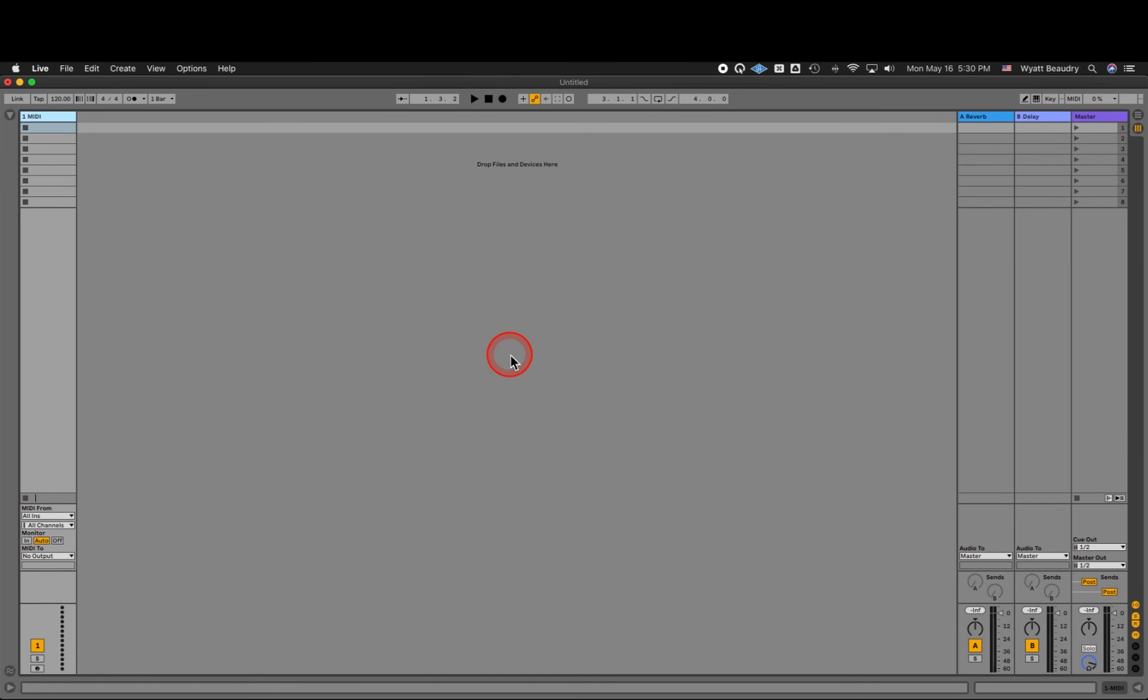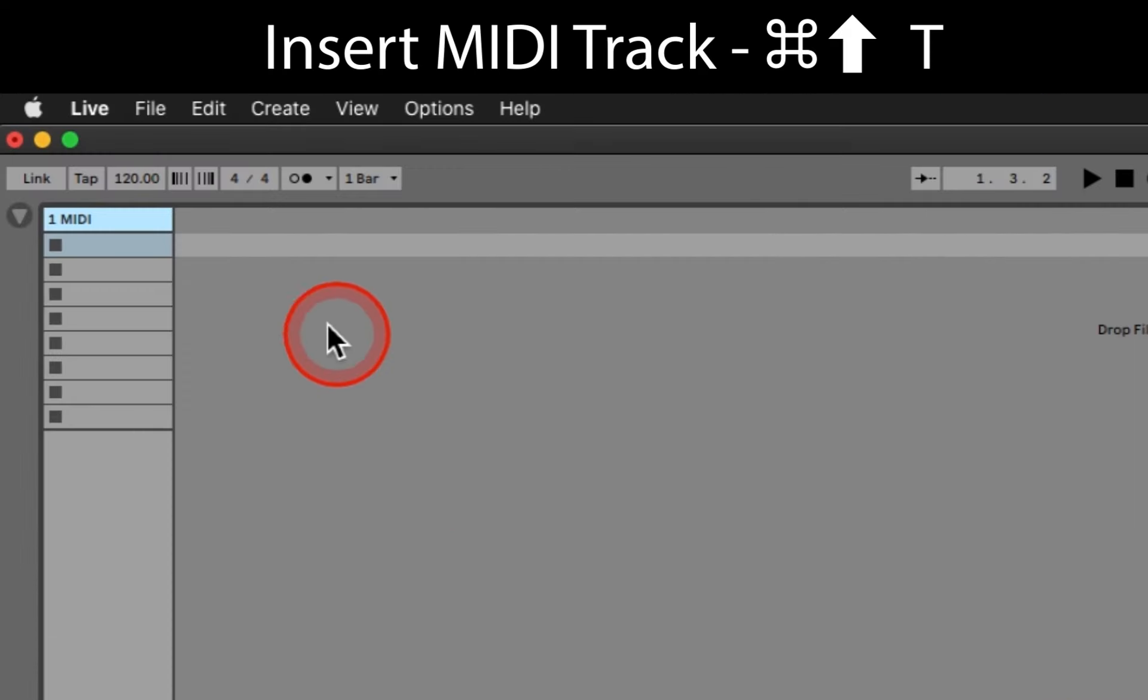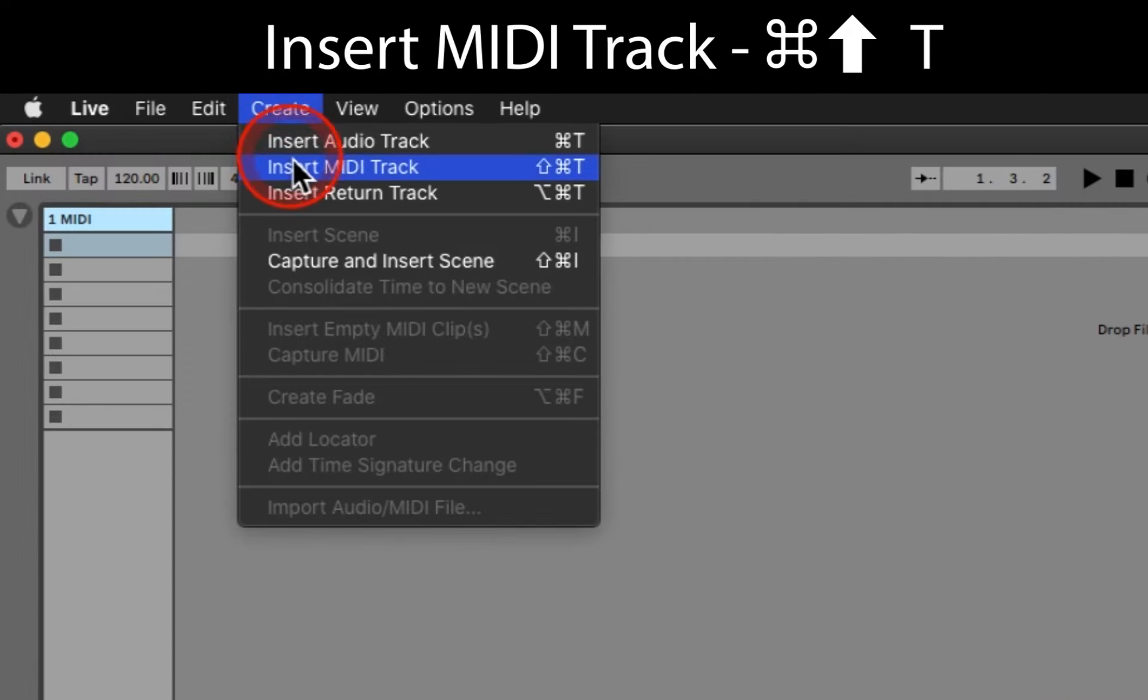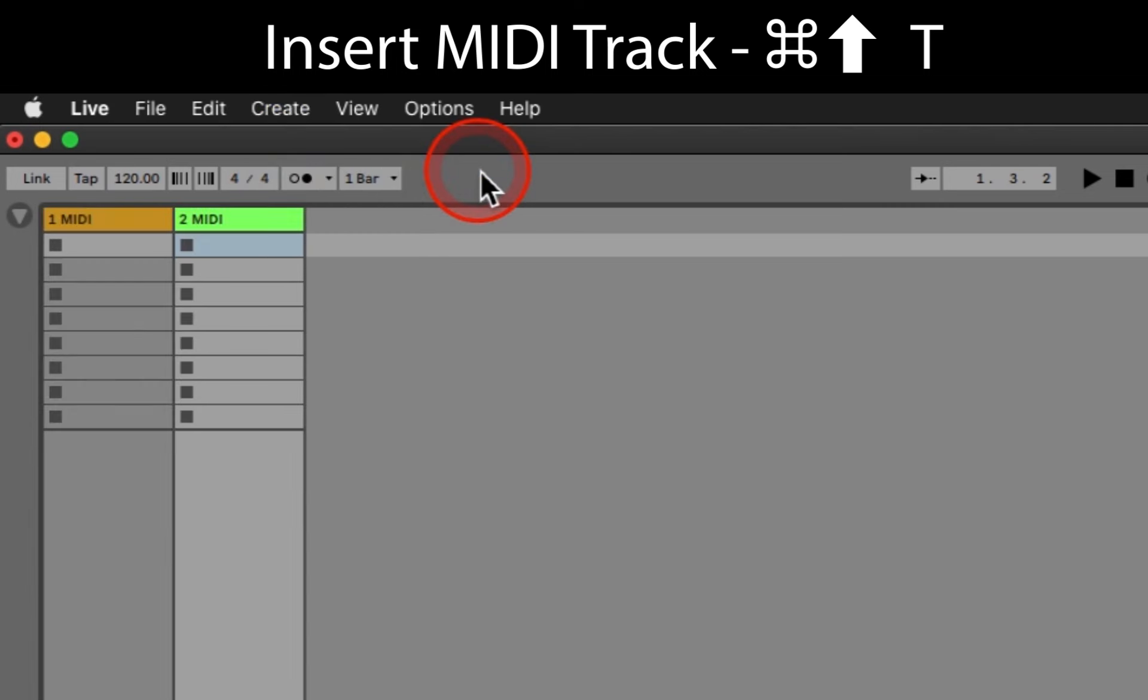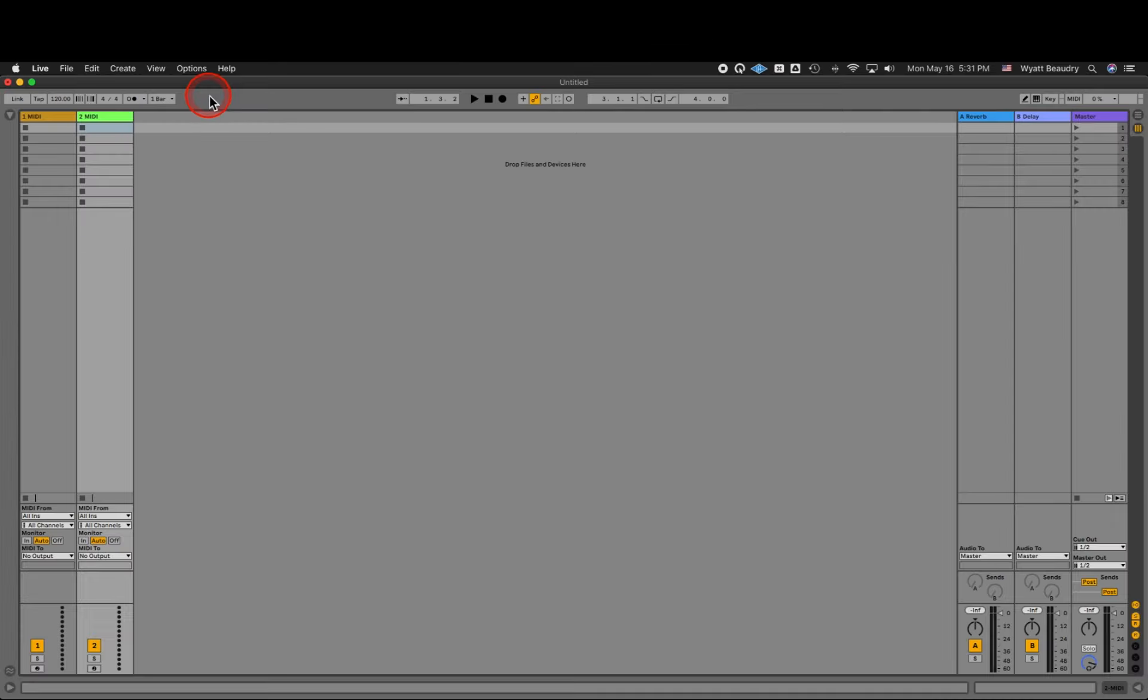Let's start by making sure we have a new MIDI track to work with. Go to the Menu, Create, Insert, MIDI Track, or the keyboard shortcut Command Shift T.